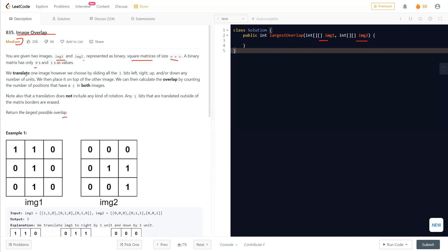The overlap is defined by translating one image — sliding all the one-bits left, right, up, or down any number of units. When we place it on top of the other image, we calculate the overlap by counting the number of positions that have one in both images. Note that translation does not include any rotation, and any one-bits translated outside of the matrix borders are erased.